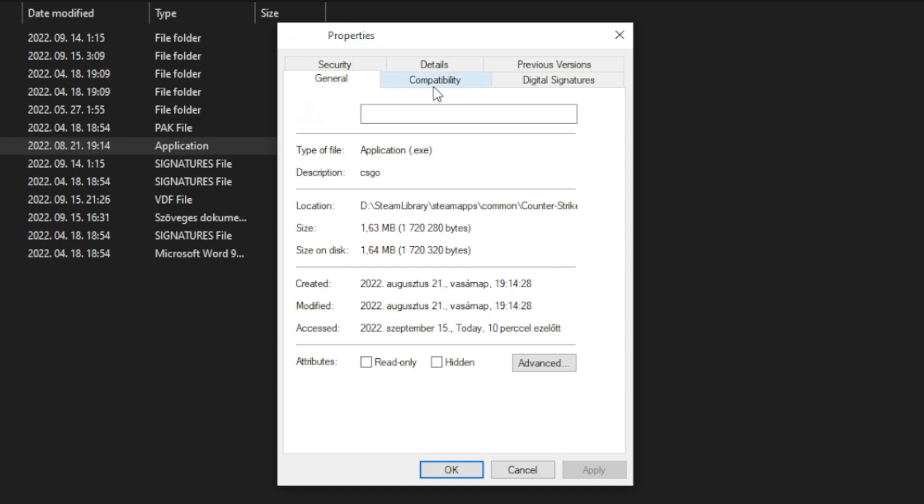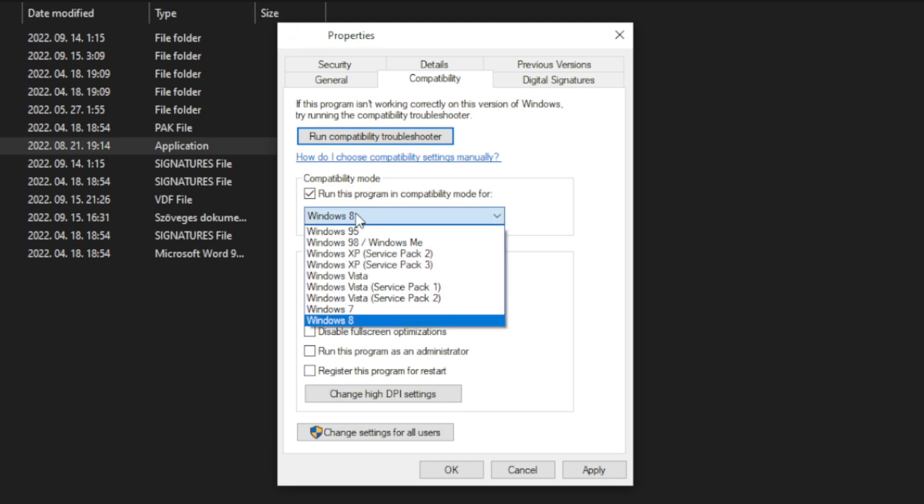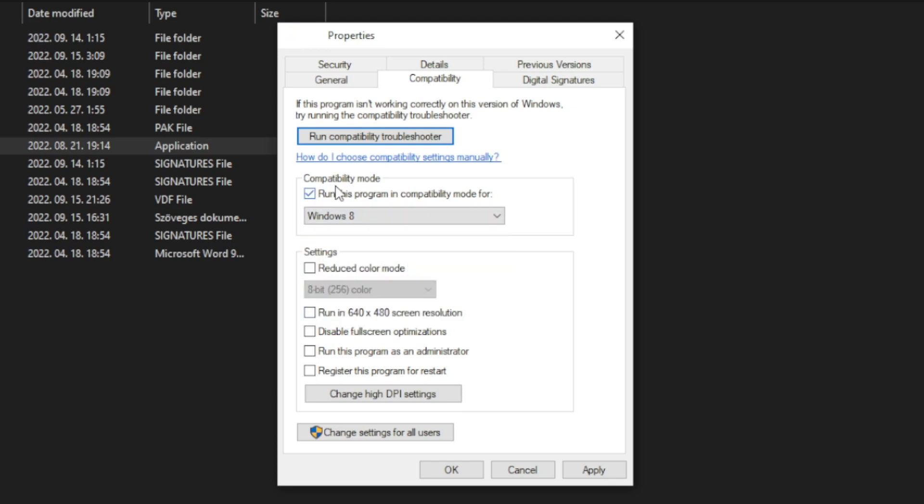Click compatibility. Check run this program in compatibility mode. Try Windows 7 and Windows 8. And check disable fullscreen optimizations and run this program as an administrator.